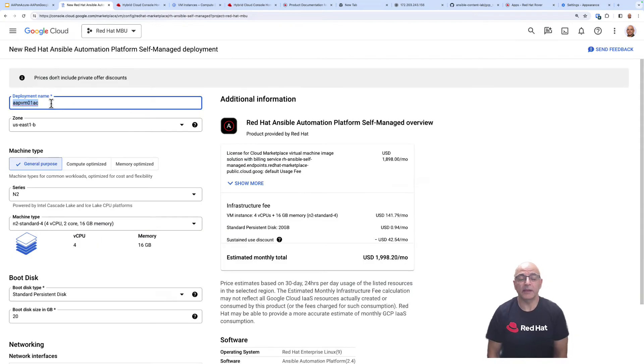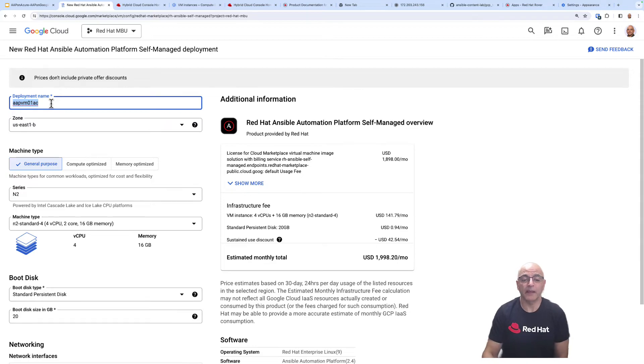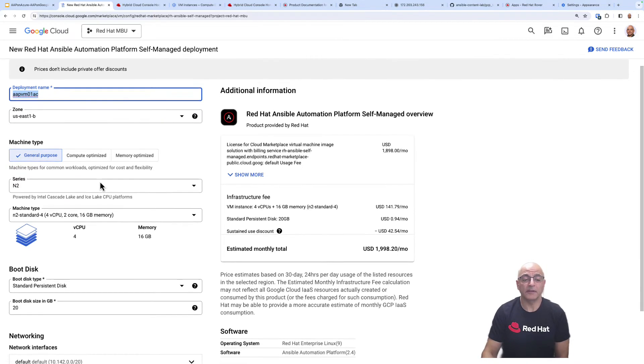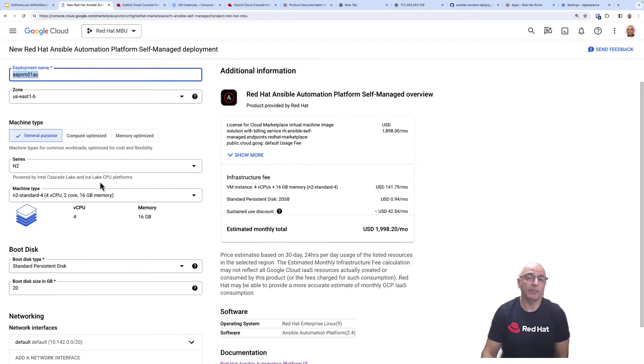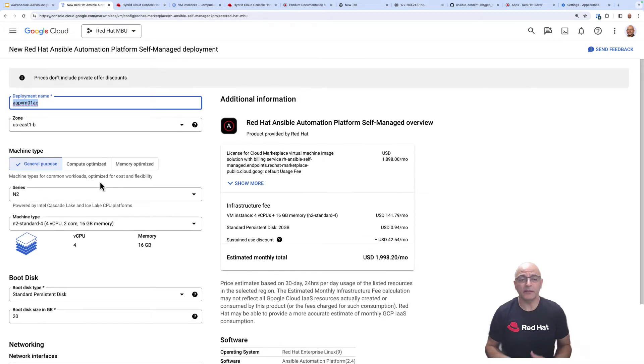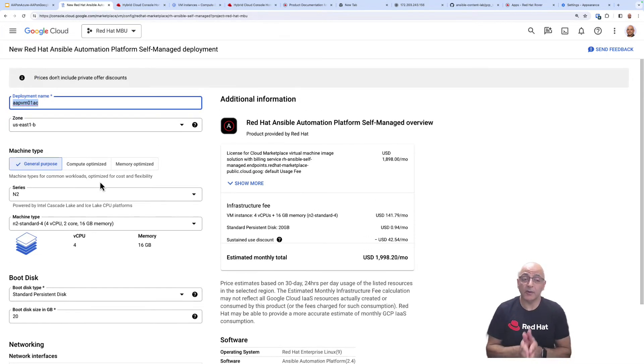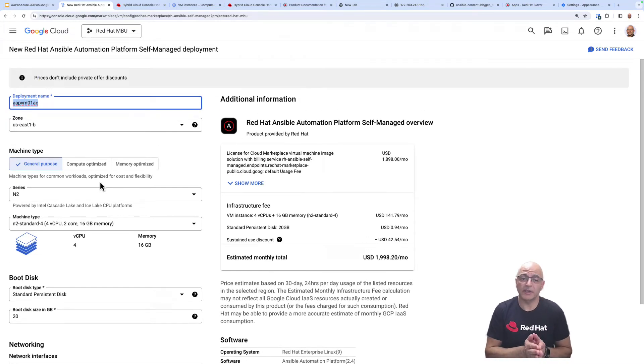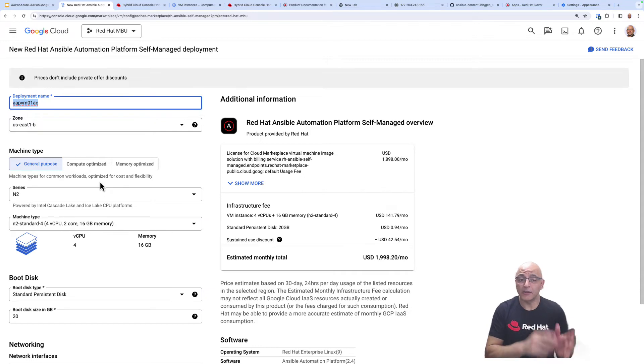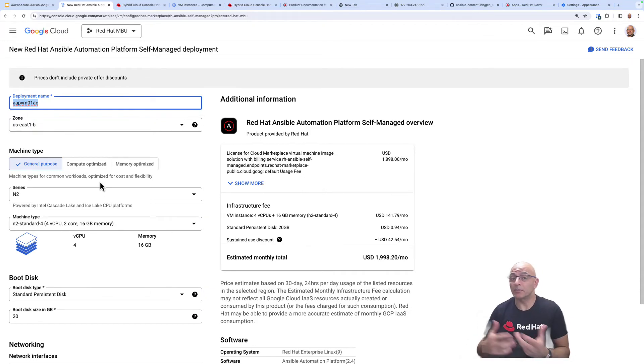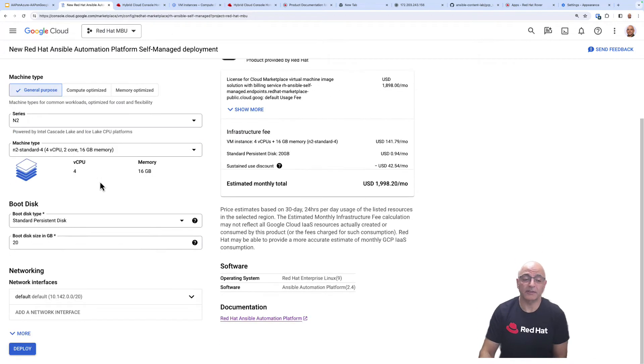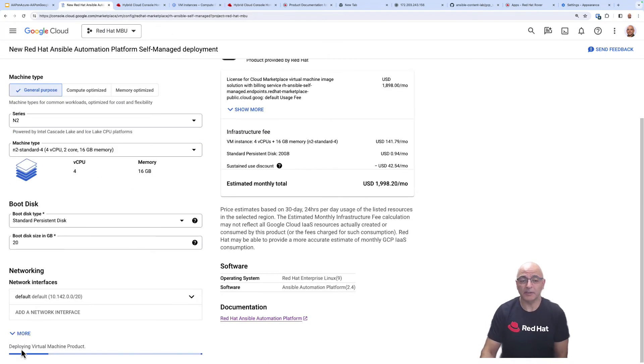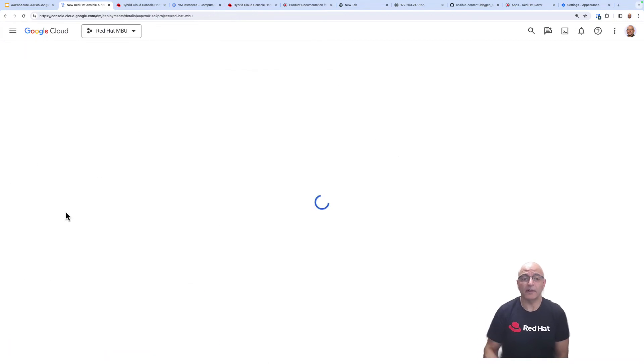Let's go ahead and provide a deployment name. I'm going to stick with the defaults here on this screen but depending on the size and architecture that you've already designed for your Ansible Automation Platform implementation, you may need to deploy multiple virtual machines to accommodate that architecture. In this example I'm just going to deploy the one for now.